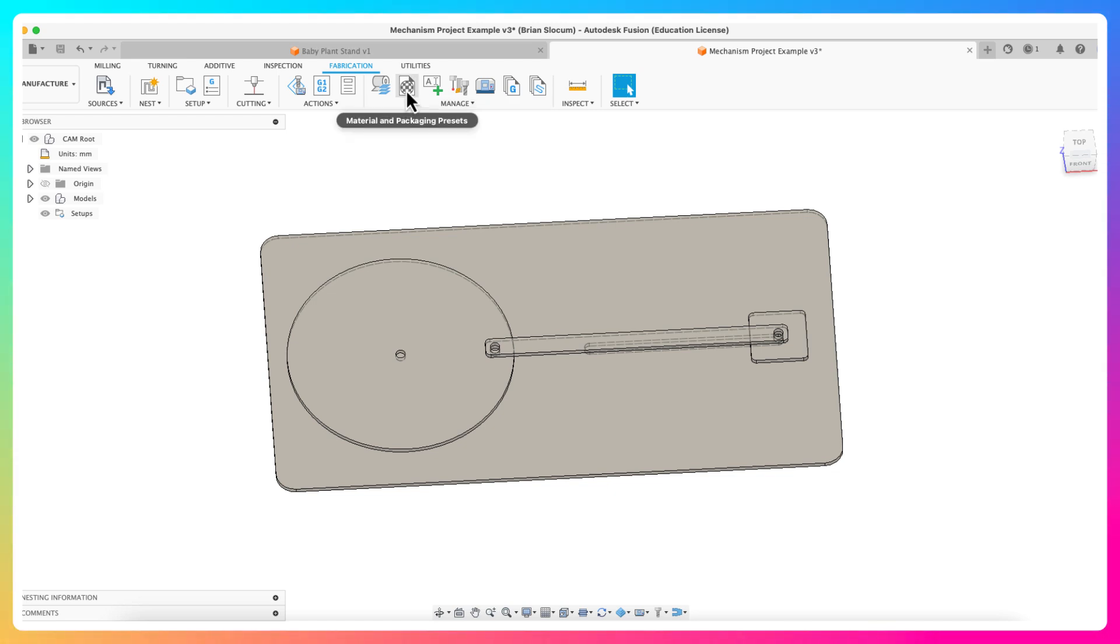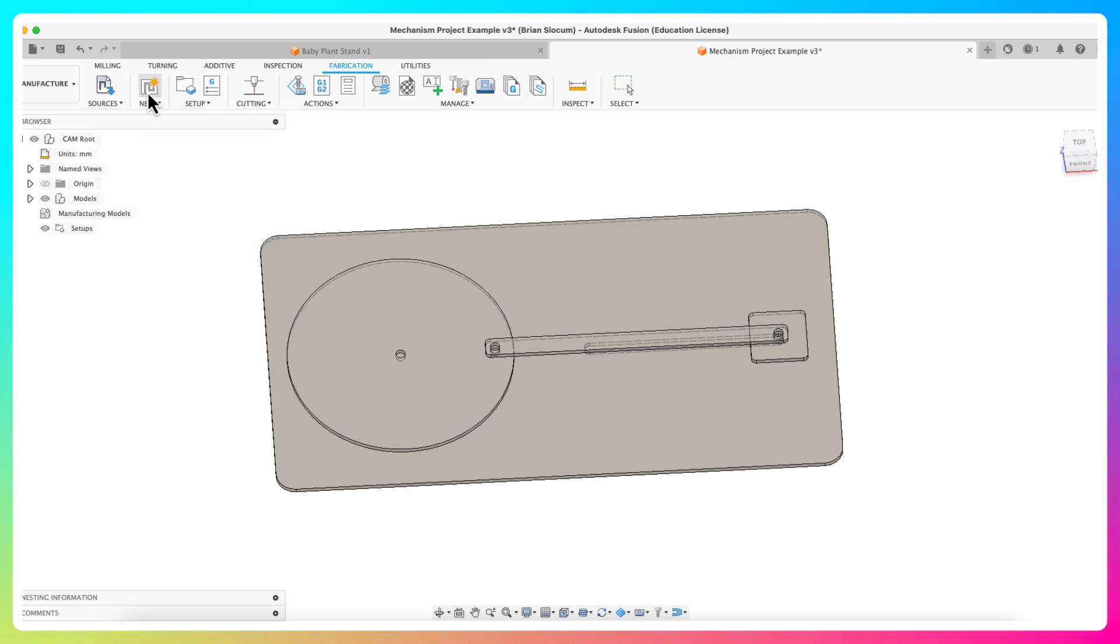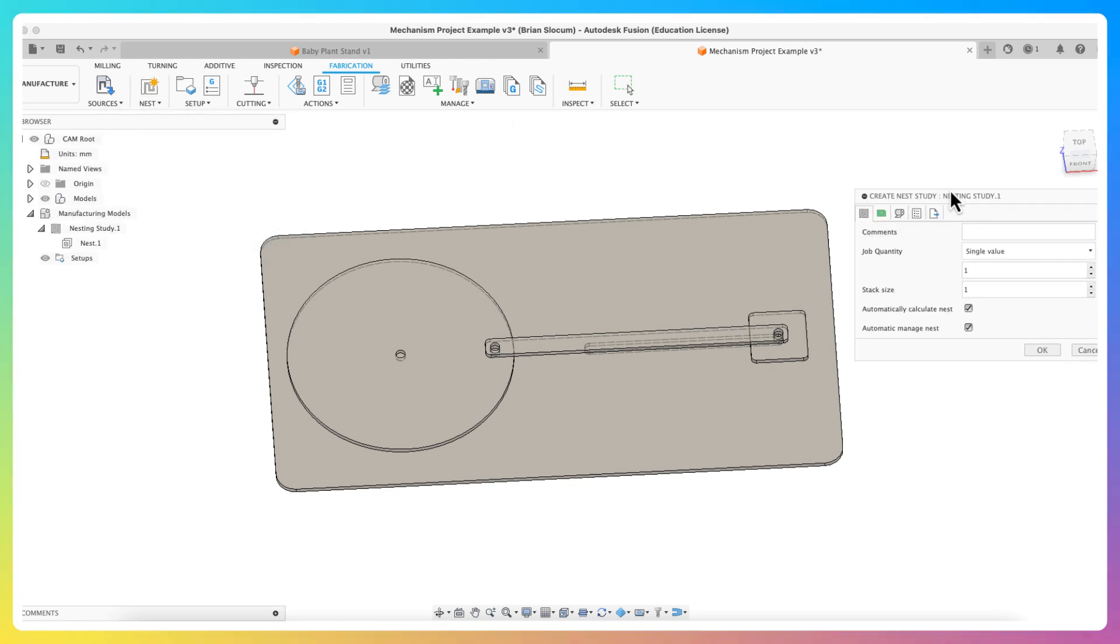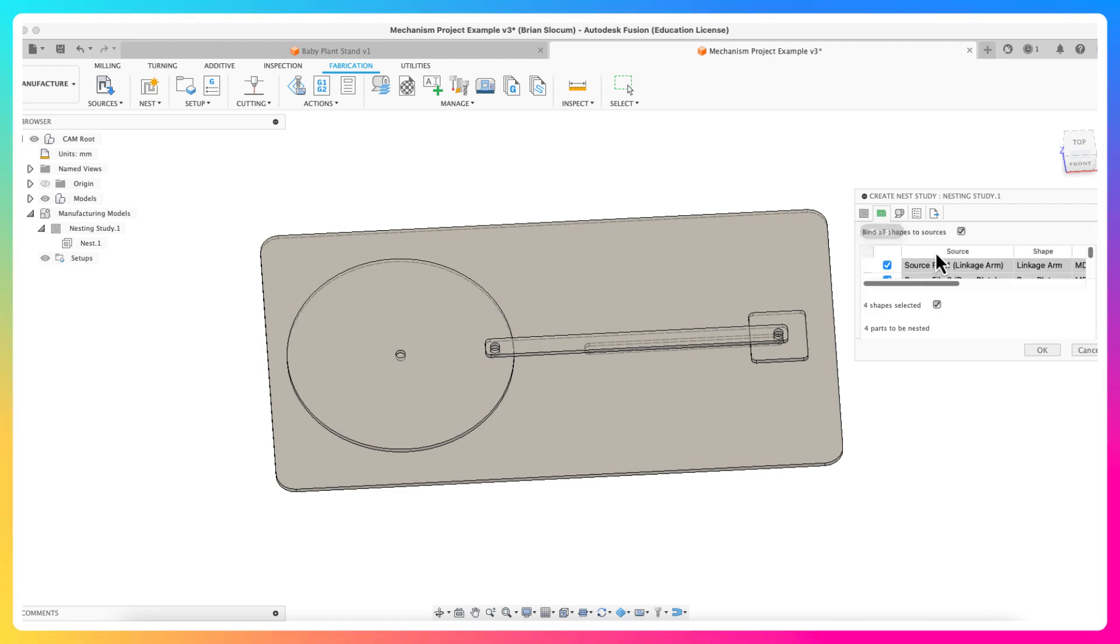Now what I'm going to do is we're going to click create nest study. I know that seems a super fancy thing, and it pops up this little dialogue box on your right. You can add comments in here. This is really all about the manufacturing side of things, don't need to worry about that. I'm going to click to the next tab in this, and this is going to show me all of the shapes that I'm going to link to this.